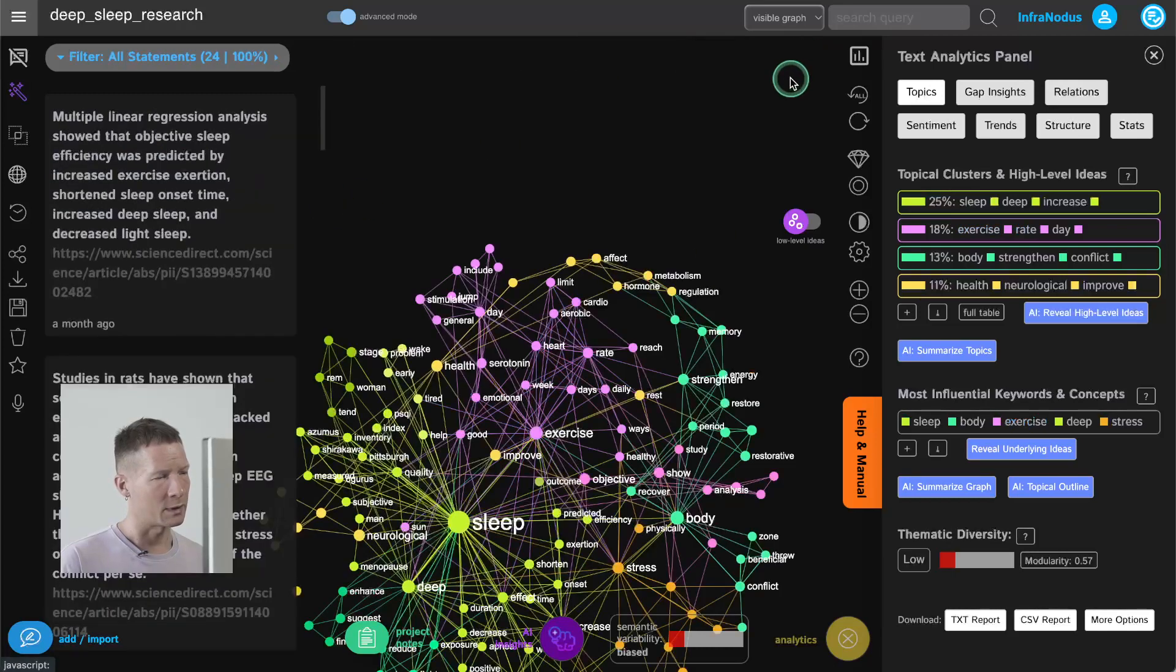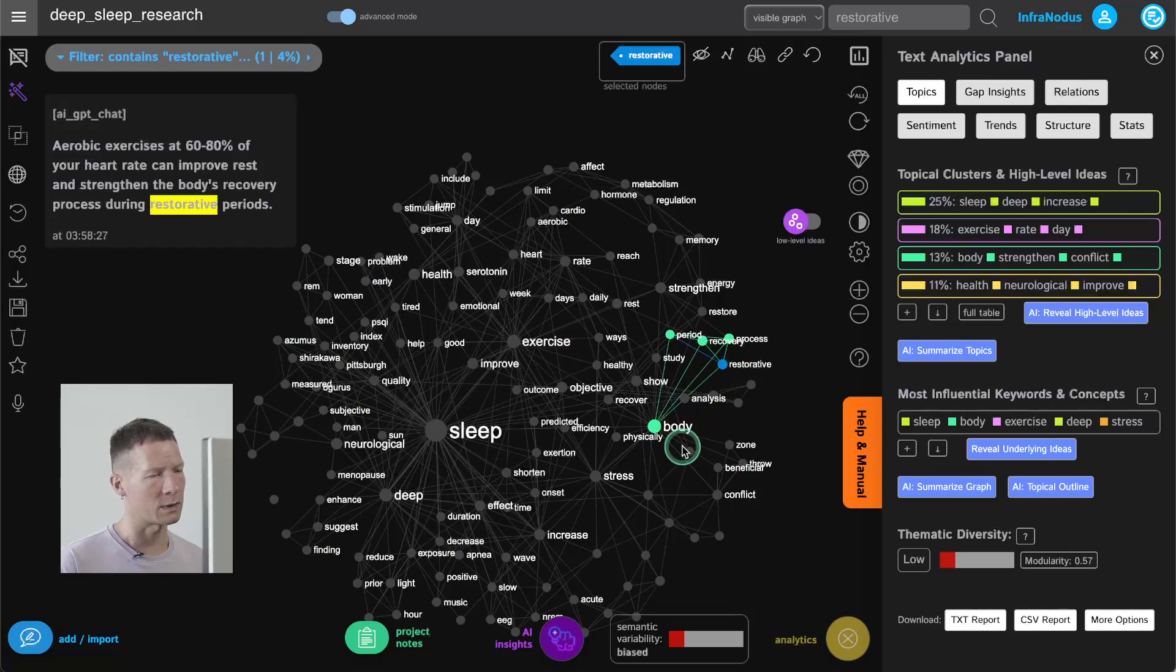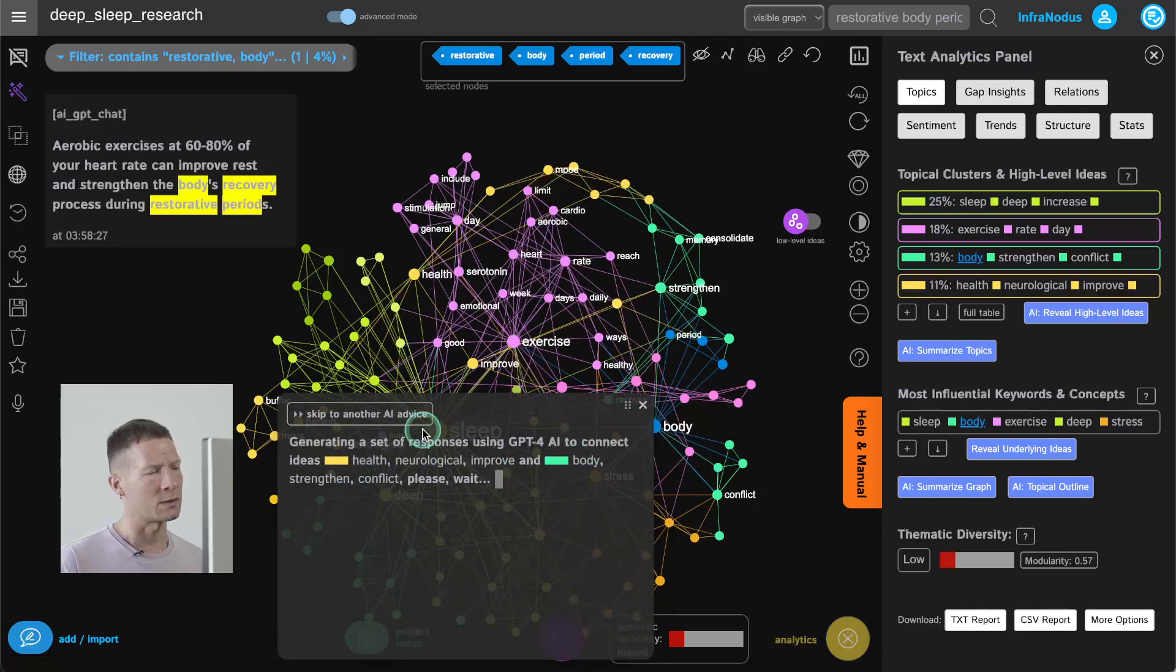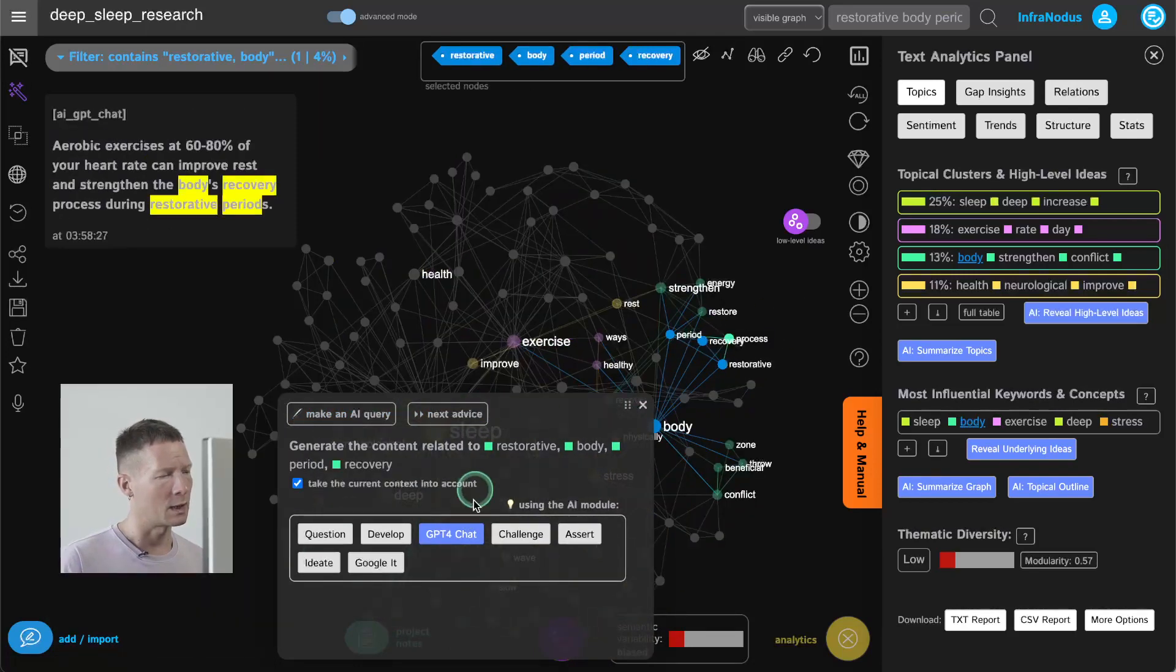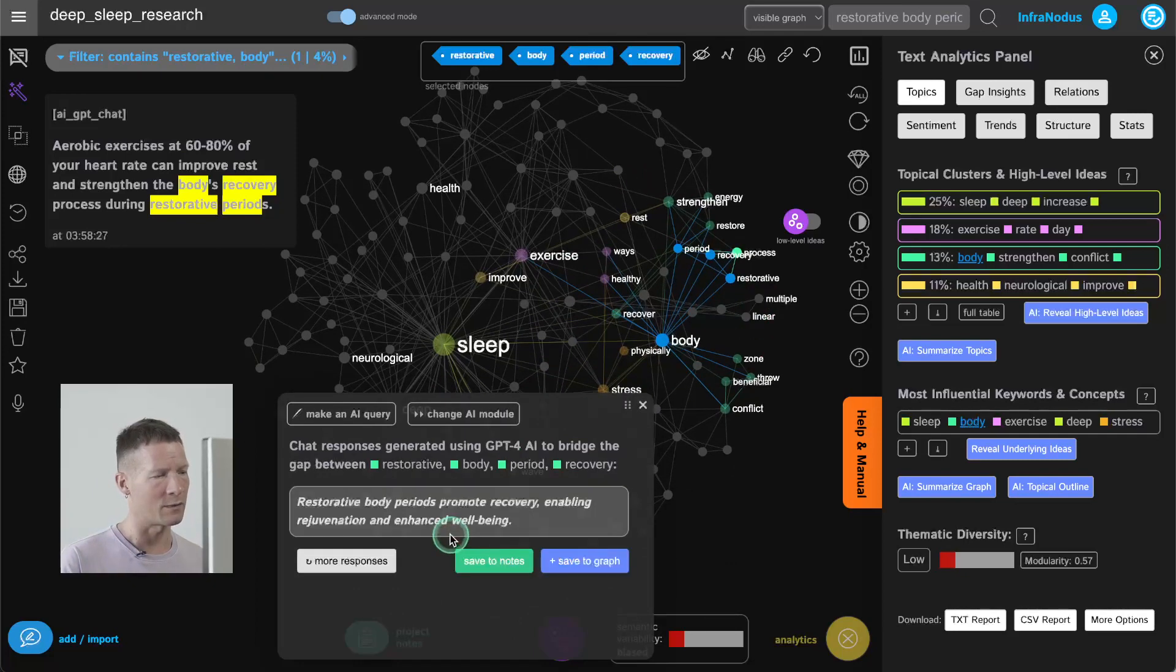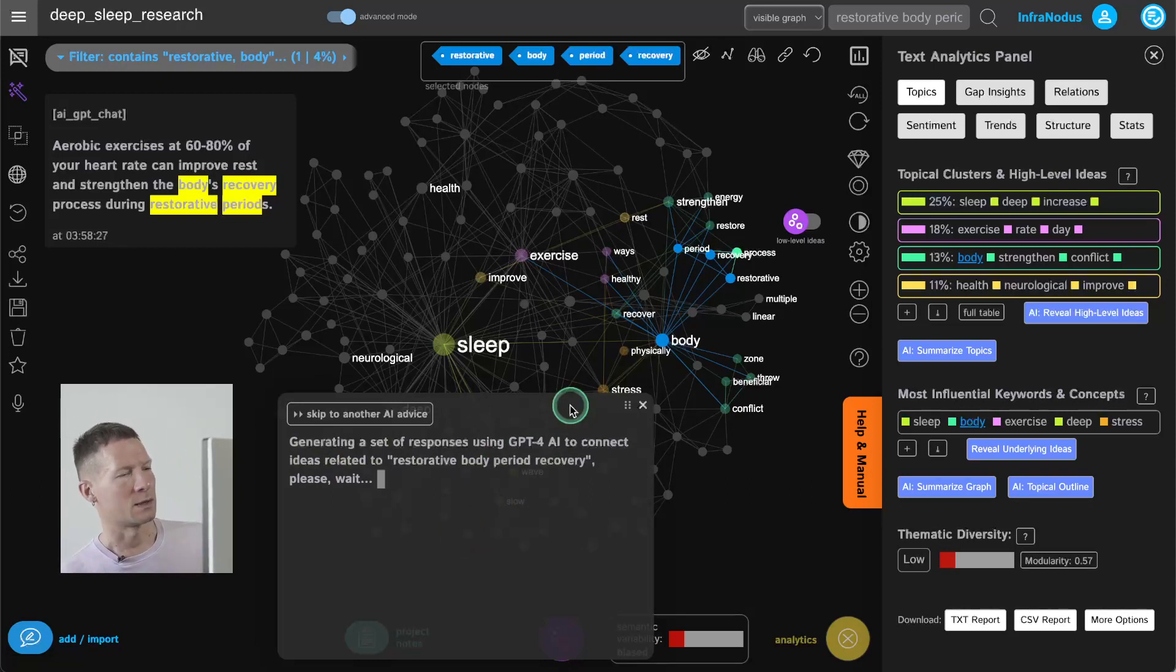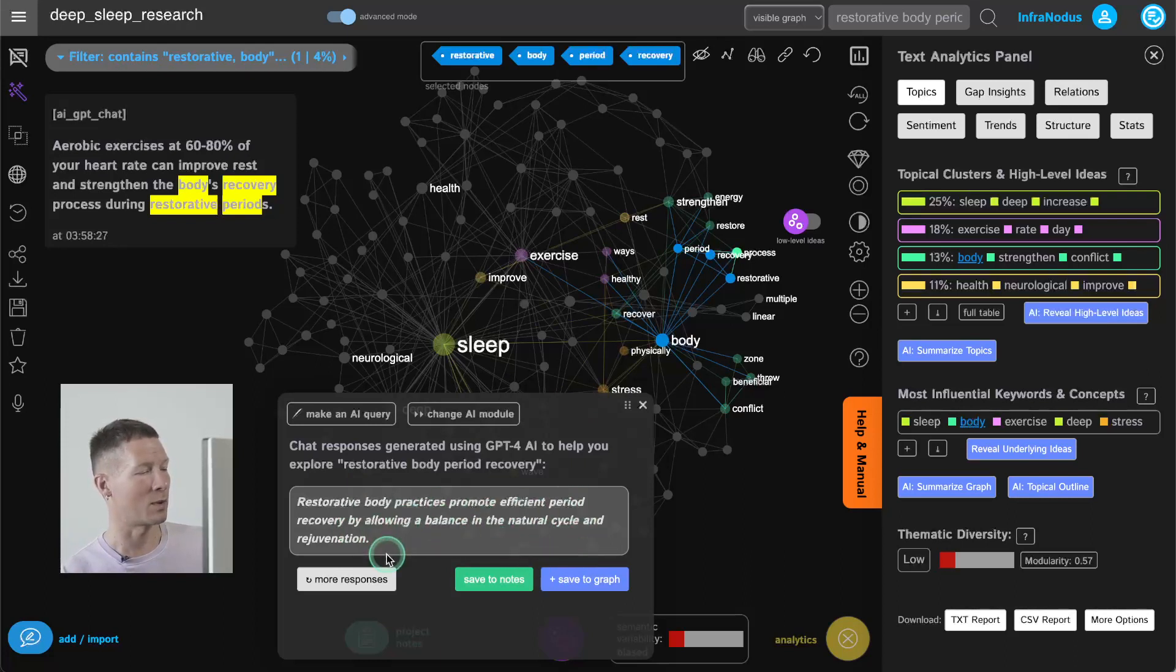I'm talking about restorative periods so maybe I can even go here and choose restorative body period recovery and then use the same approach to develop this discourse further. Alright so I can just select it once again and then don't take the context into account because now I don't want it to talk about sleep I just wanted to talk about restorative periods of the body and then use GPT-4 to generate some content in relation to that. Okay so let's see what it comes up with and this is how I would kind of stimulate myself to think in a certain direction.